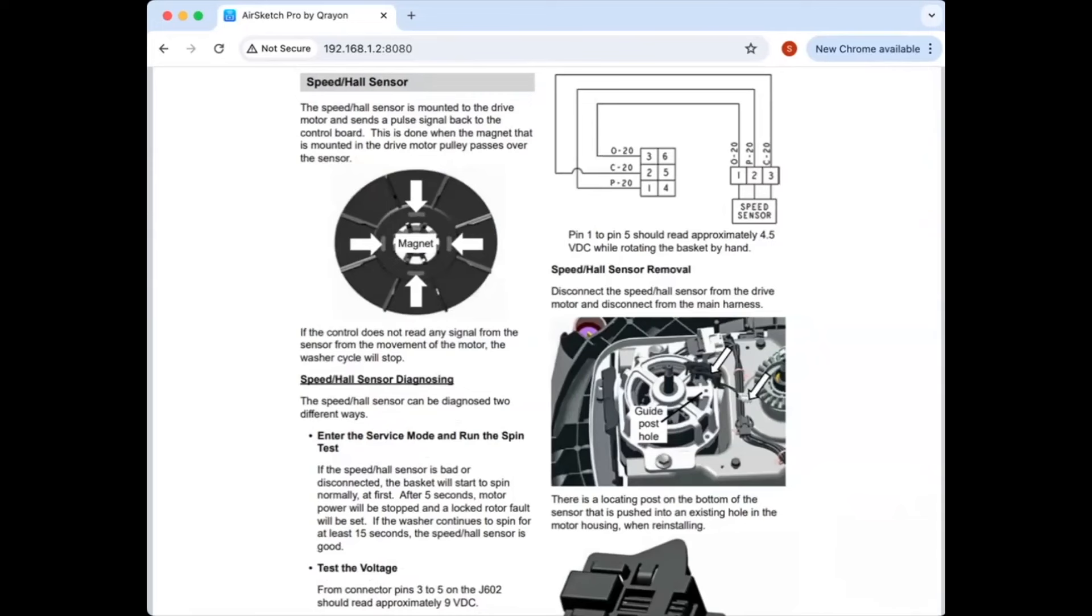Is that like the cheaply made one? Well, they're all cheaply made. Well, there's one that's like super cheap. The only GE top loaders I see nowadays are like the super cheap ones.